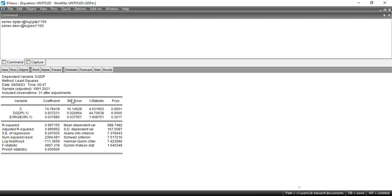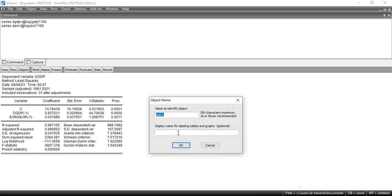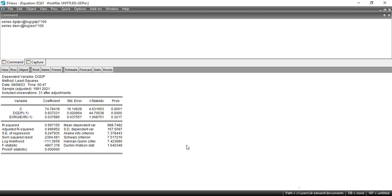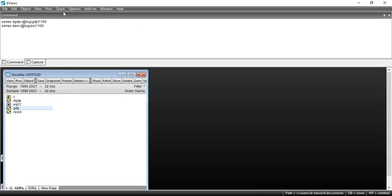I name this result Equation 1 because I want to forecast and predict future values of GDP over time. Equation 1 is saved. I minimize this and move on.